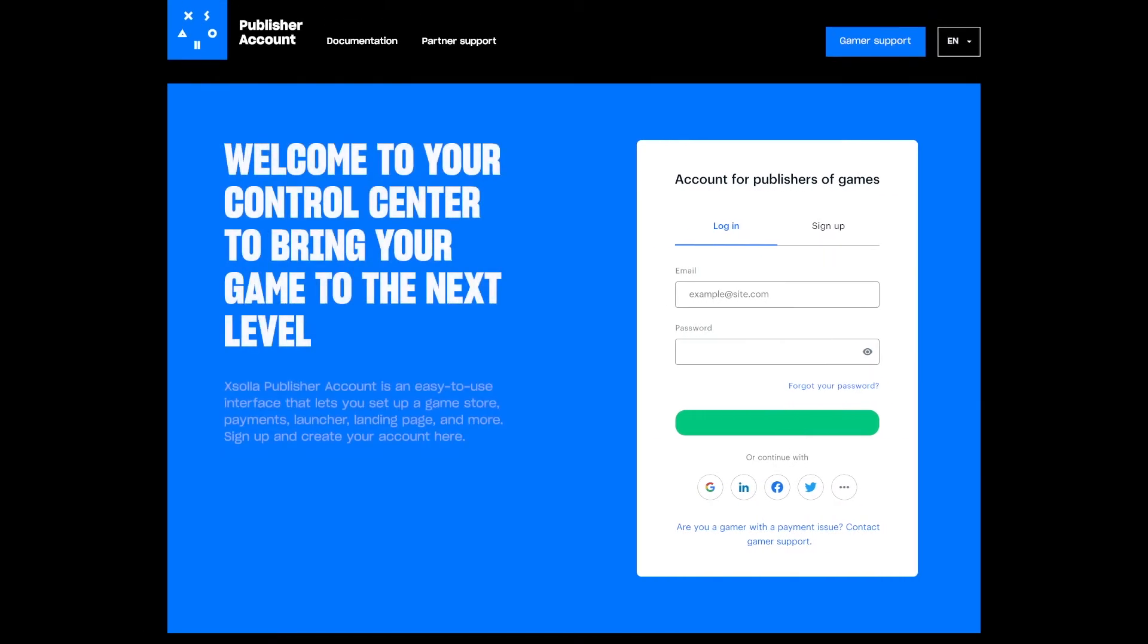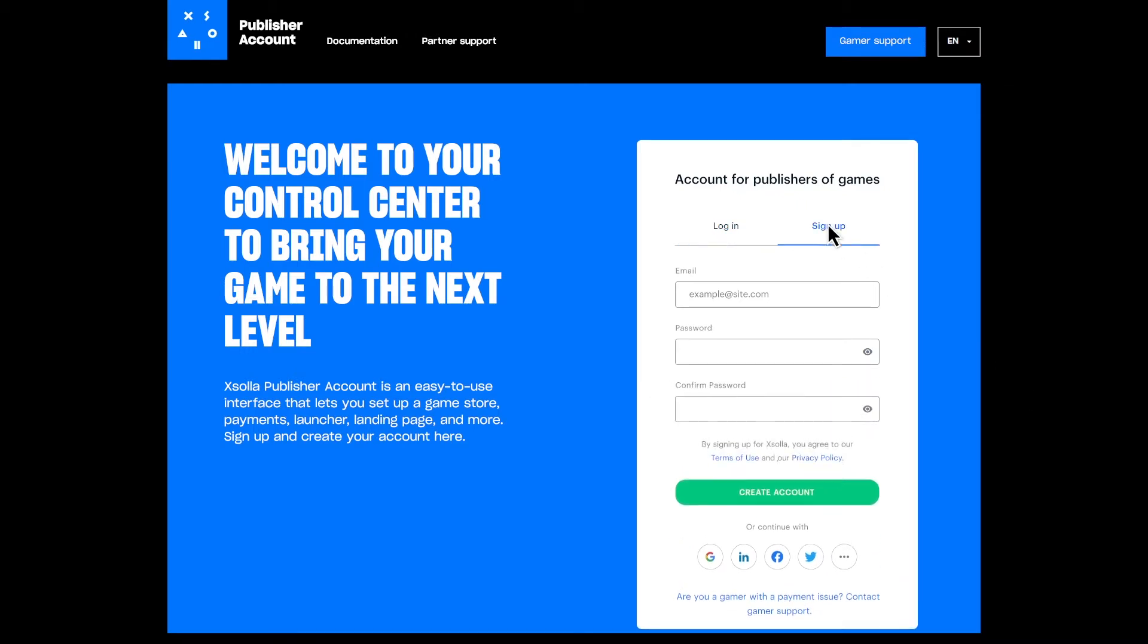The first thing you must do is create or log into your publisher account. If you already have an account, simply go to publisher.exola.com and log in. Otherwise, click on Sign Up. Choose your email and password and click Create Account.